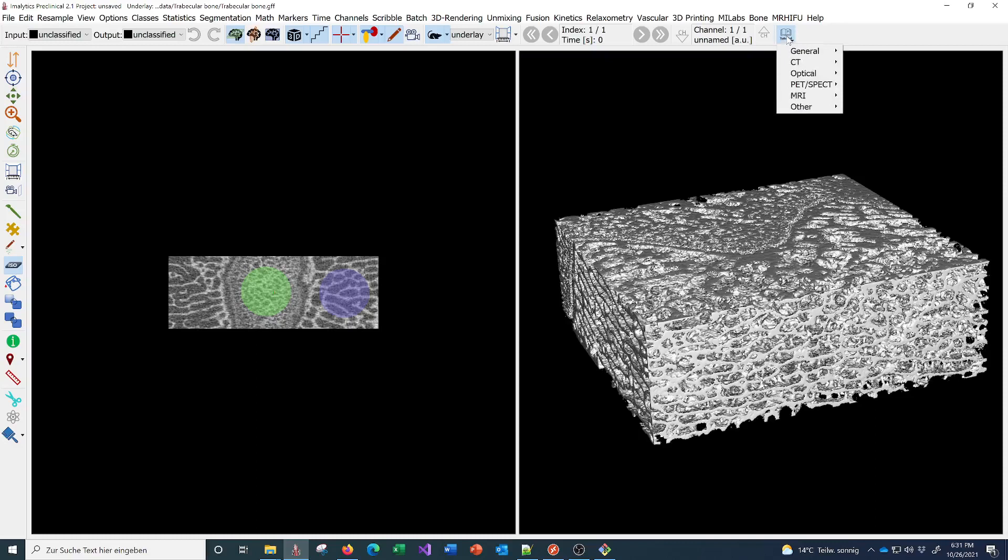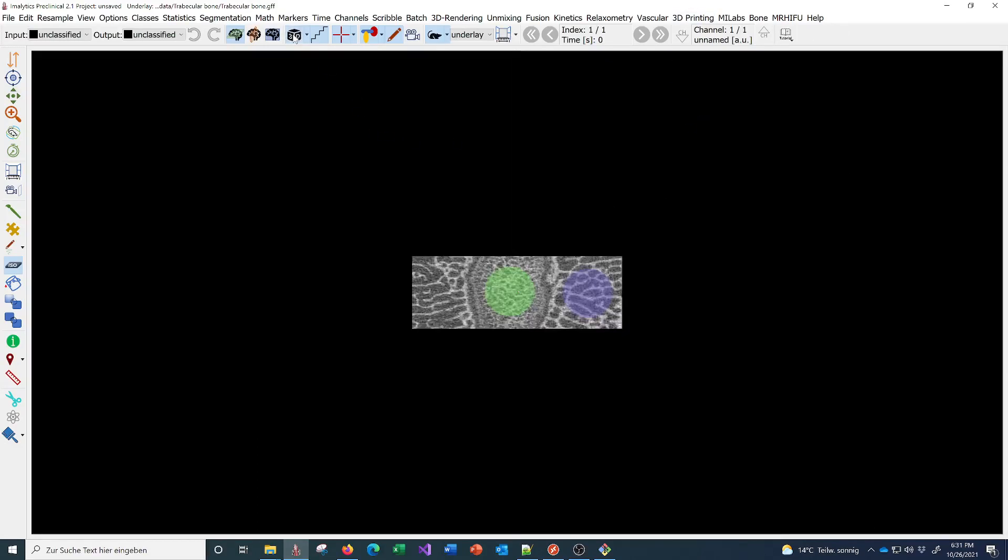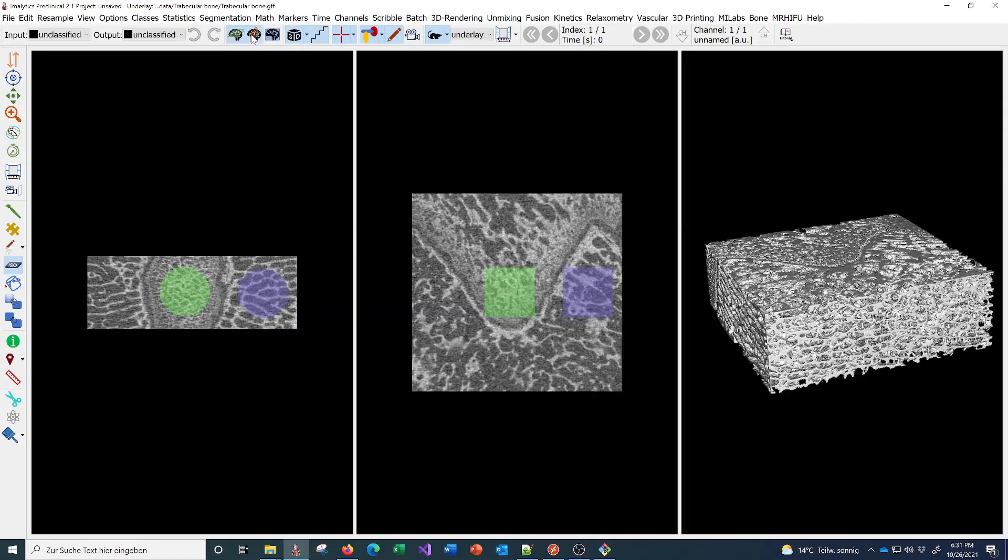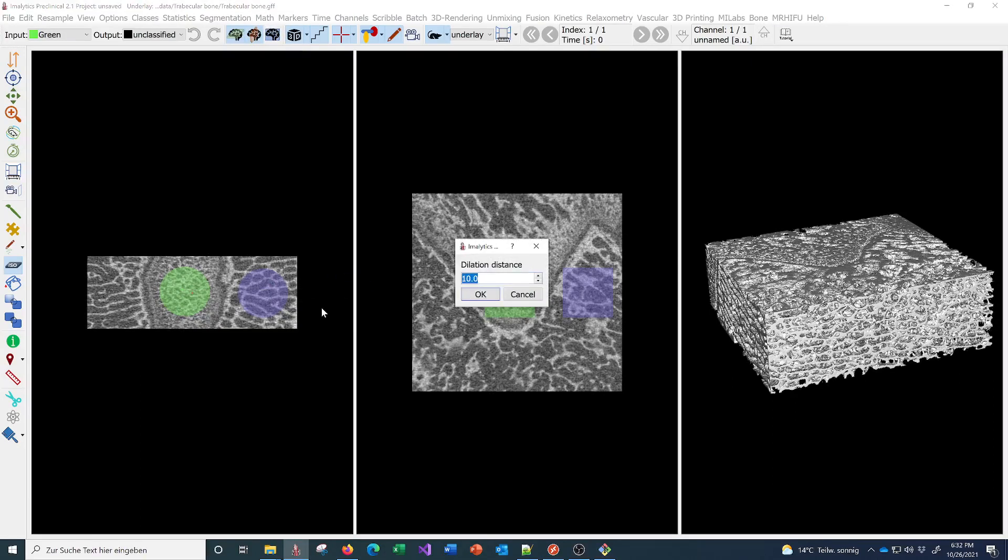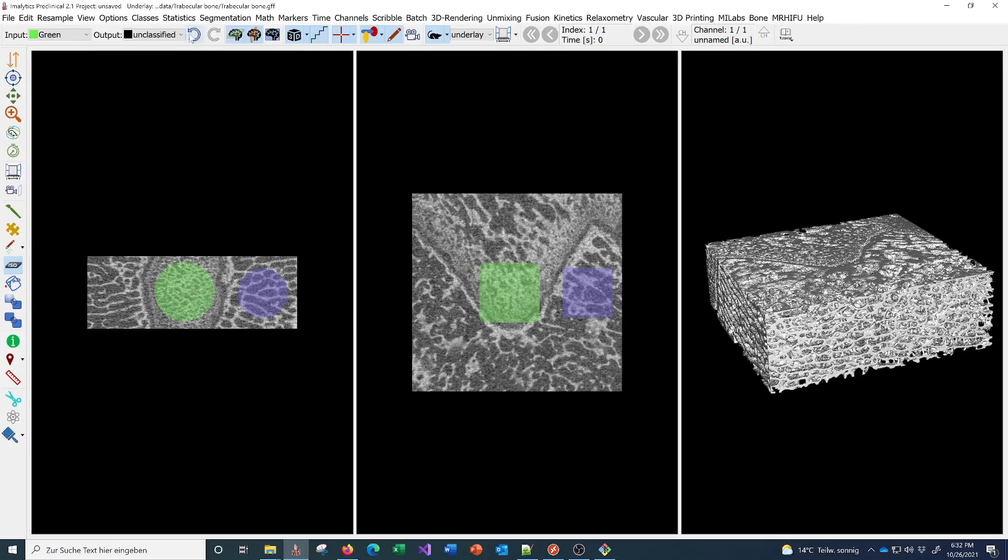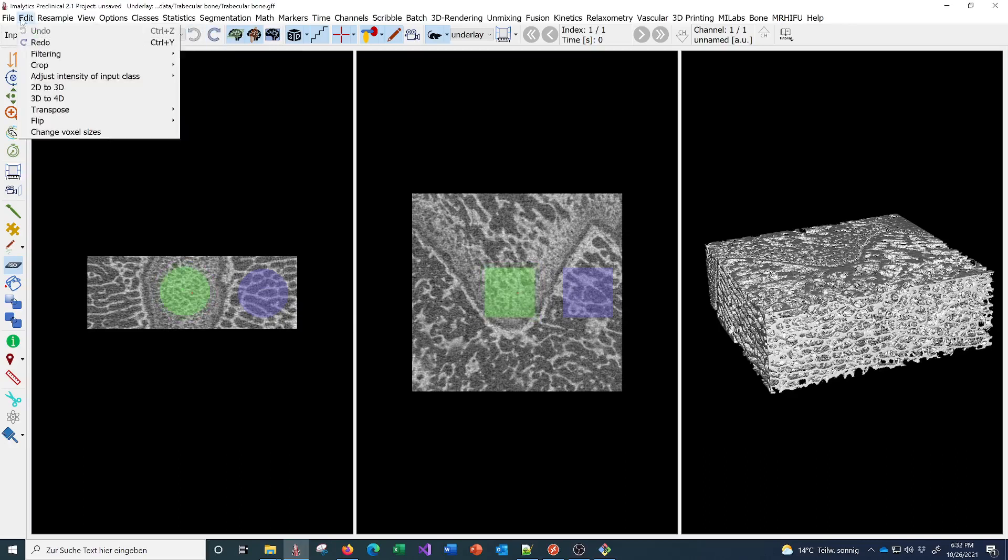You can learn all that in these tutorials. To give you an overview, you can turn on 3D view, turn on different slice views. If you do a segmentation operation, let me just dilate this class here, make it bigger. You can undo that.